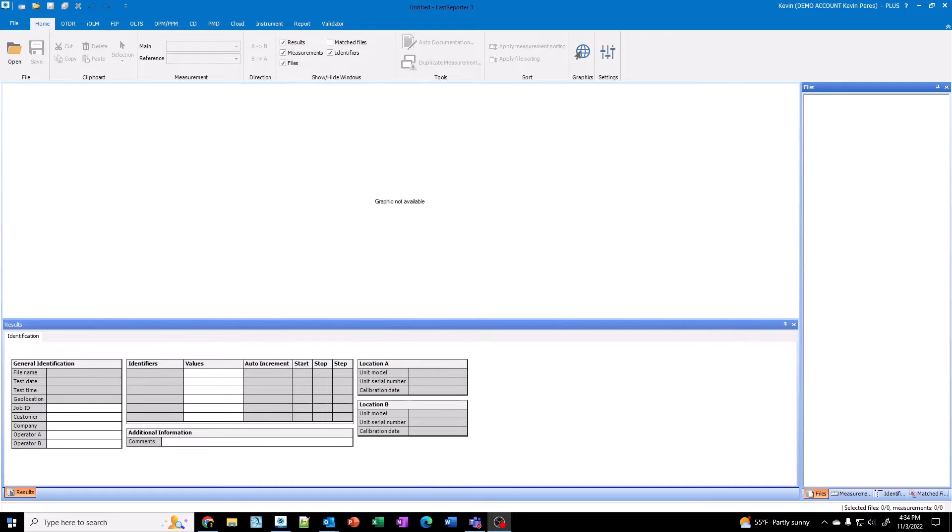You need to make sure that your fiber inspection probe, the FIP500, is connected to WiFi. And you need to make sure that the laptop with Fast Reporter 3 is also connected to the same WiFi.